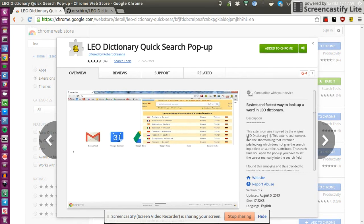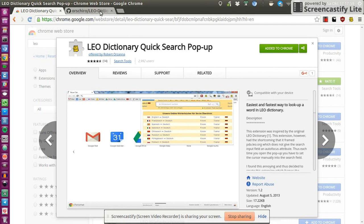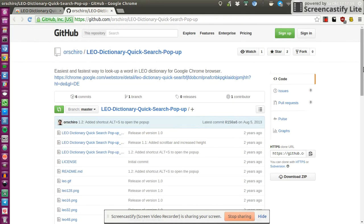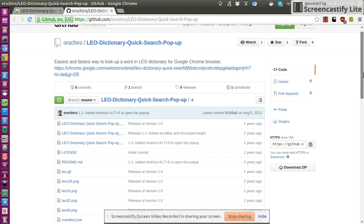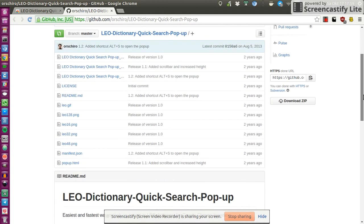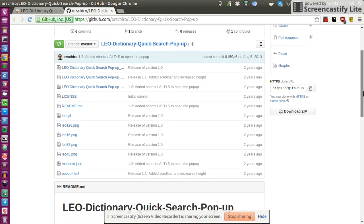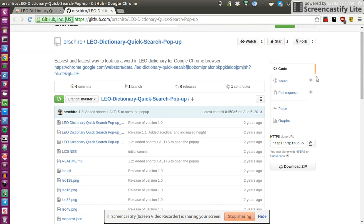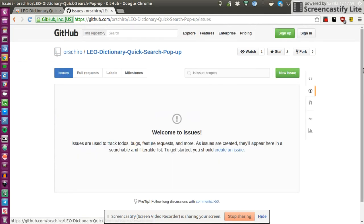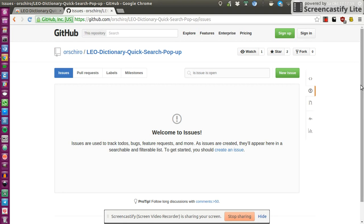Und wenn ihr Fragen habt oder irgendwelche Vorschläge wie man diese weiter besser machen könnt dann klickt hier am besten auf Webseite, ihr solltet auf GitHub weitergeleitet werden. Dort liegt dann der gesamte Code, der Quellcode open source, also das heißt frei verfügbar für jedermann. Und wenn ihr hier unter Issues einen neuen Eintrag erstellt dann kann ich mir den anschauen und gehe auf eure Vorschläge auch gerne ein. So das war's und danke fürs Zuschauen.